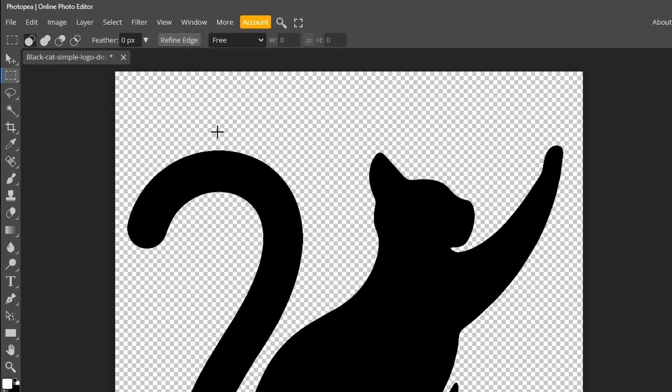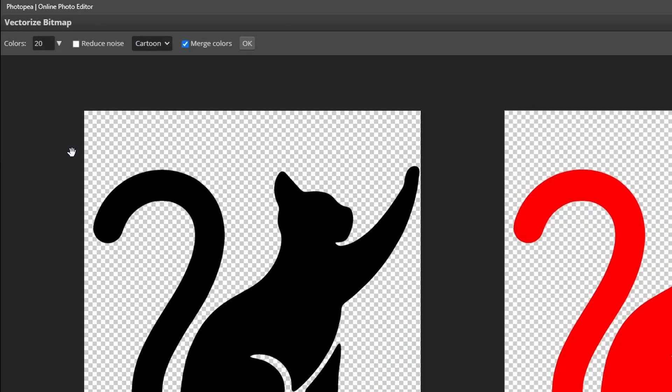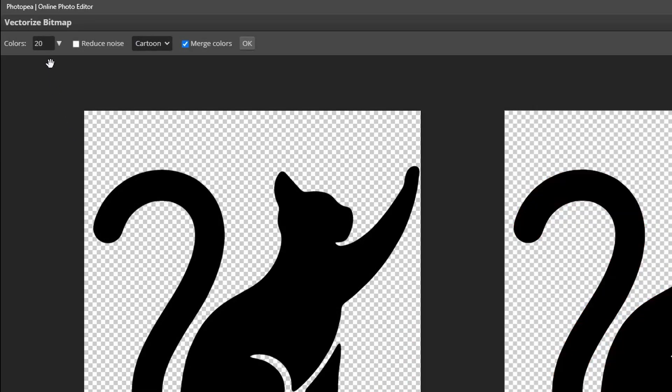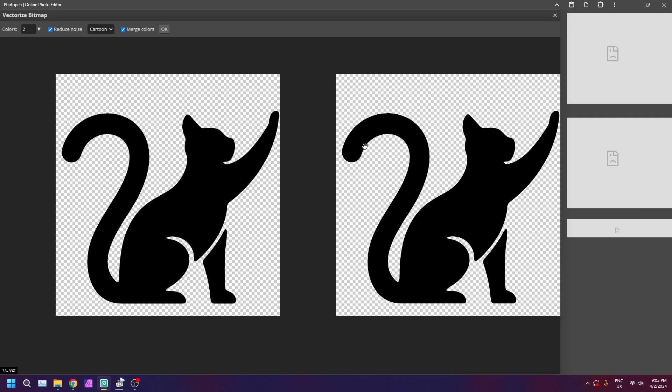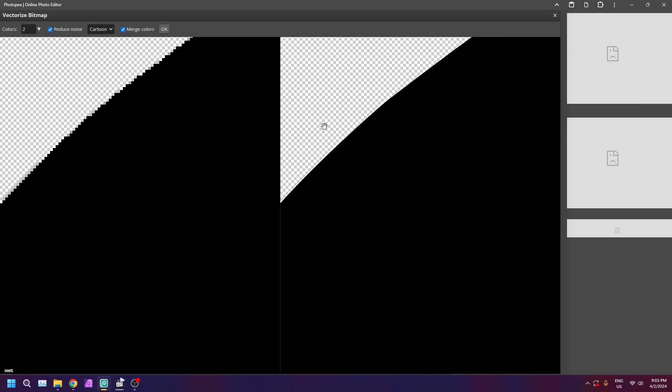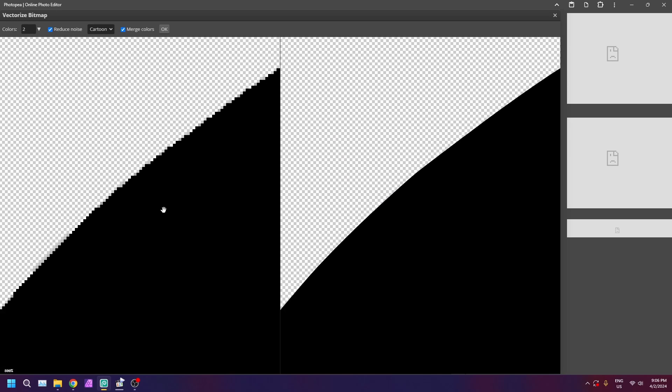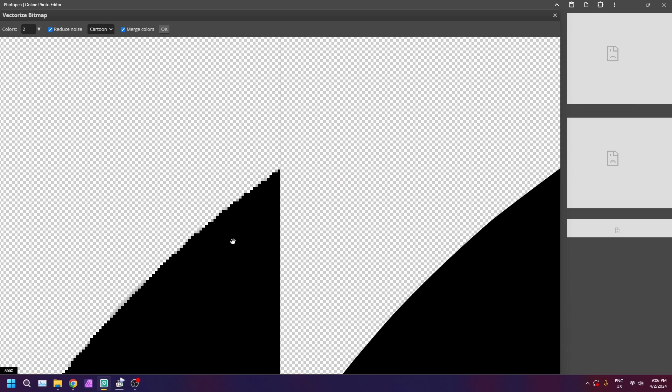Lastly, go to image and vectorize bitmap. Set the number of colors to 1, check reduce noise. Let's zoom in. In the preview window on the right you should see your logo transformed into a highly scalable, crystal clear graphic.